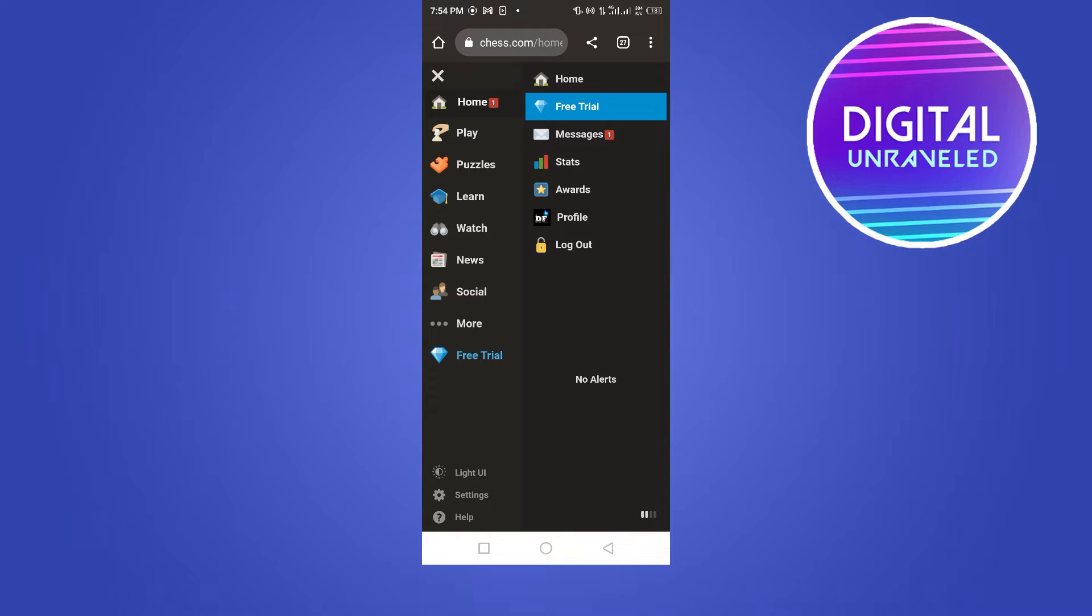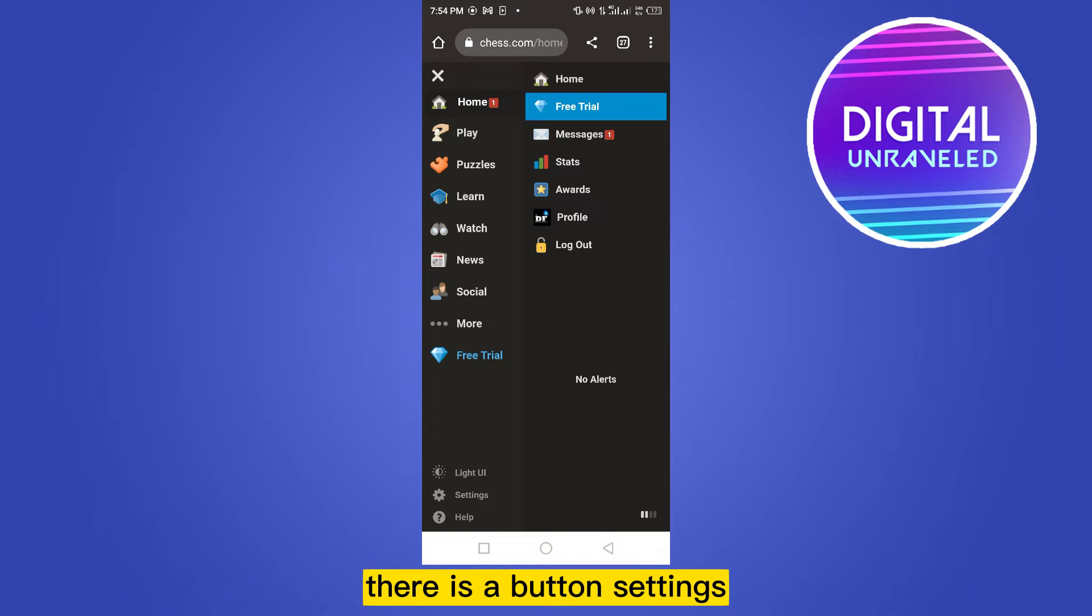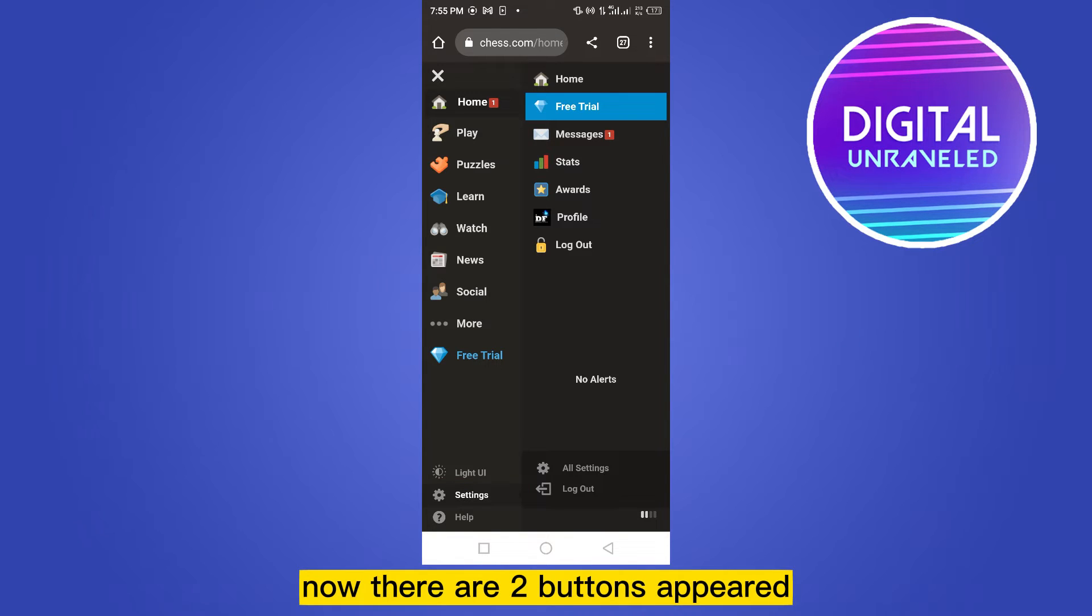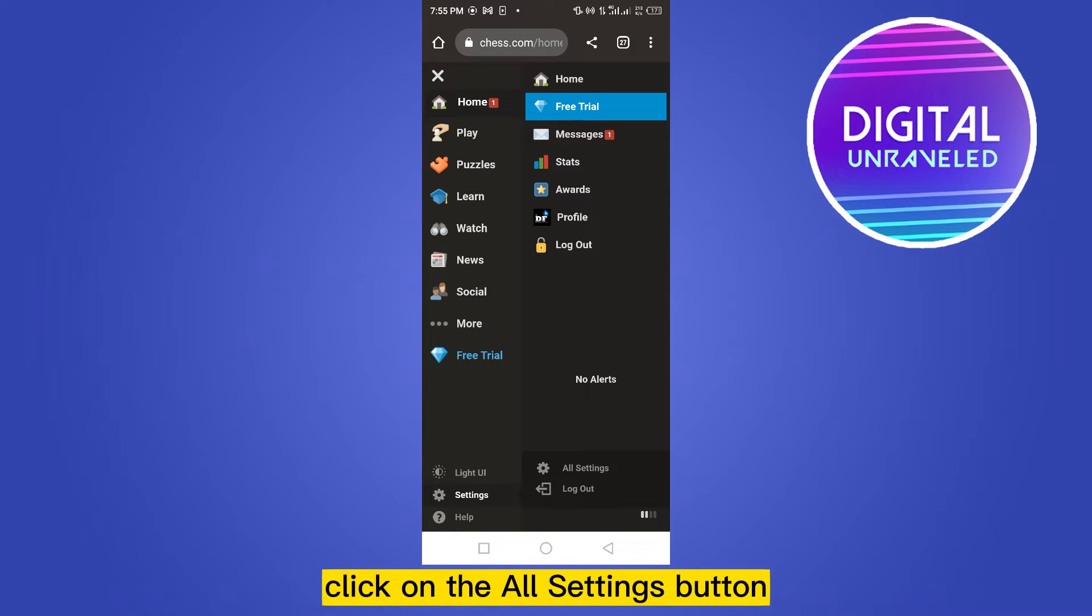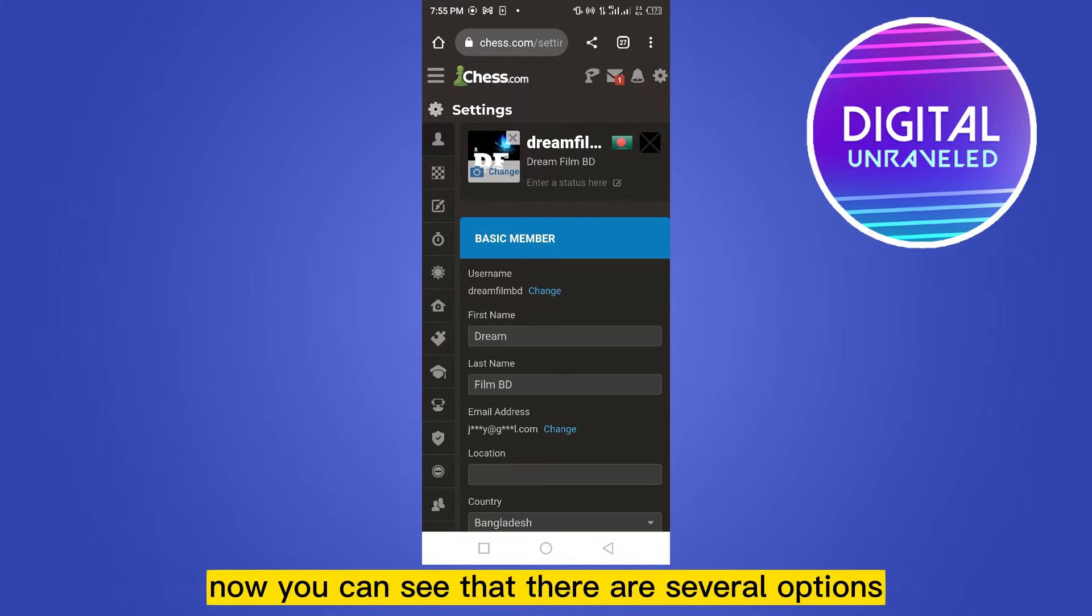Now you can see that at the bottom part there is a button called Settings. Click on it. Now there are two buttons appeared: All Settings and Log Out. Click on the All Settings button.